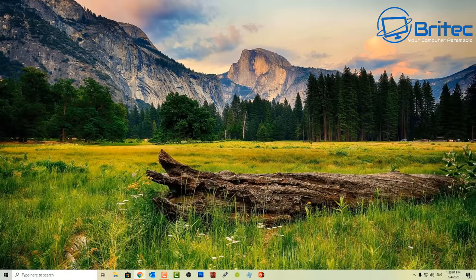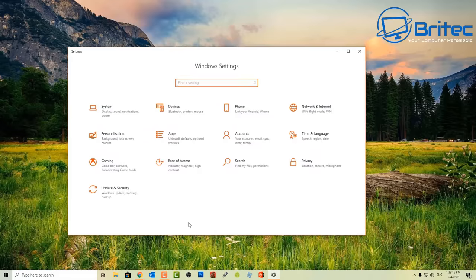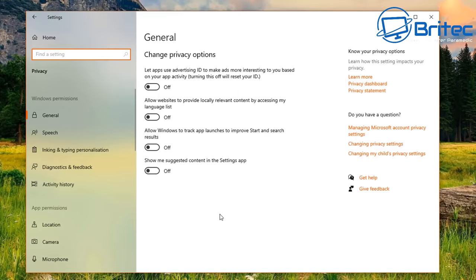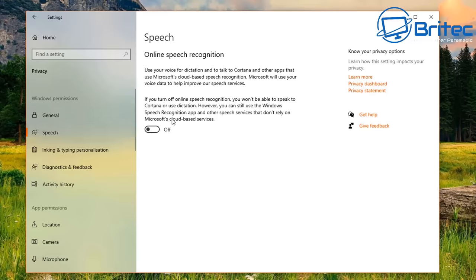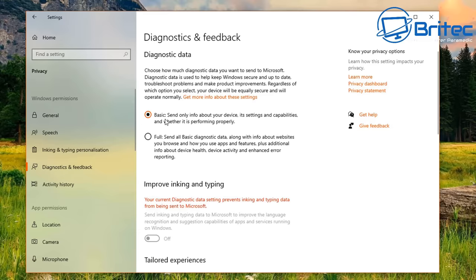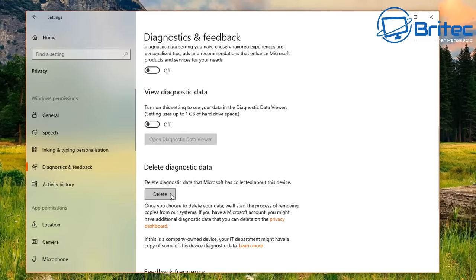Next, let's quickly touch on Privacy inside Settings. I pretty much turn all of this off because it's what collects your data. This includes advertising, online speech recognition, inking and typing personalization, and diagnostic feedback — all sent back to Microsoft. Disable all of it and clear any collected data.